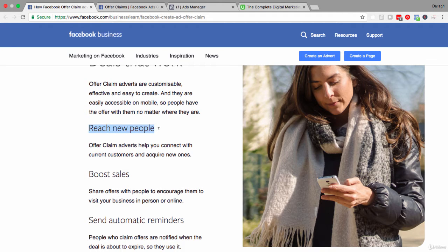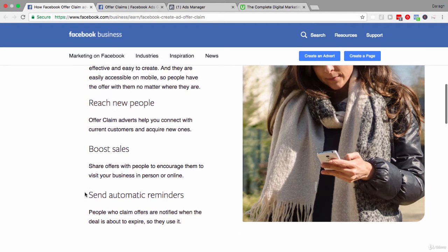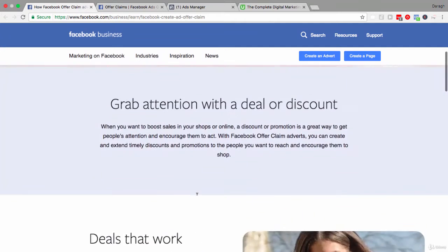You can also reach existing customers with these offers — your Facebook fans, a custom audience, website visitors, your email list, and so on. The outcome is to encourage them to take action so you can increase your sales. One cool feature of offer claim ads is that you can send automatic reminders to people who have claimed the offer and notify them when the deal is about to expire. That's a great reminder function that is built in.